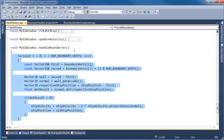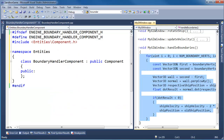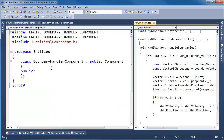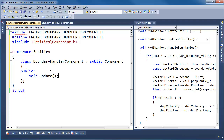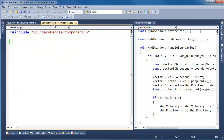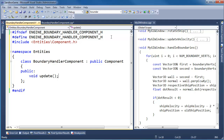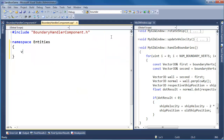Looks like this is good code that should go in an update function. In fact, I'm going to say New Vertical Tab Group — we'll keep that on the right for our reference. We shall override the update function inside of components. The CPP is right here. Namespace entities. And then it's BoundaryHandlerComponent::Update.